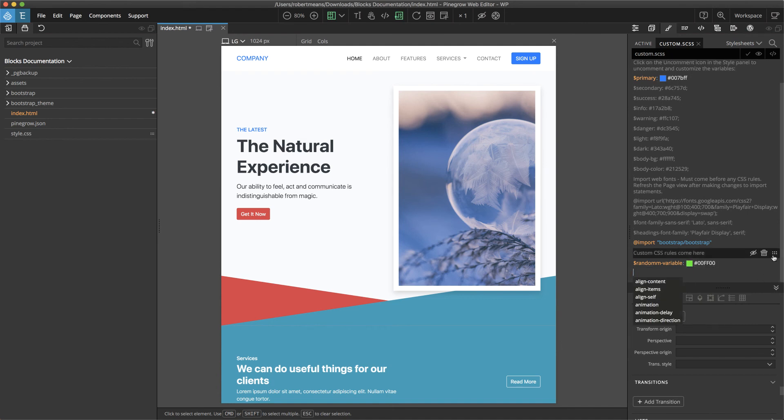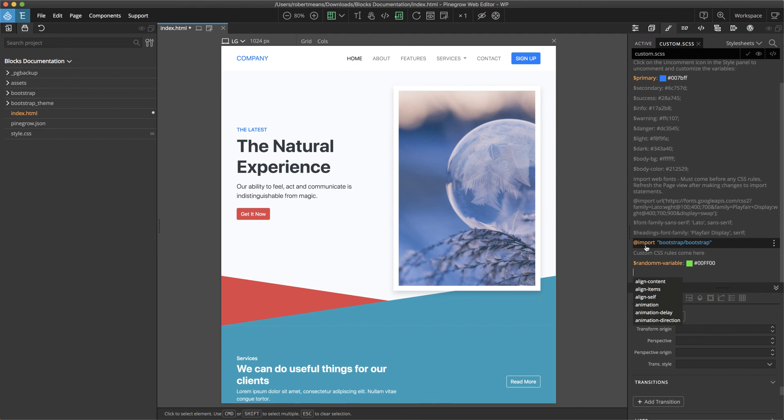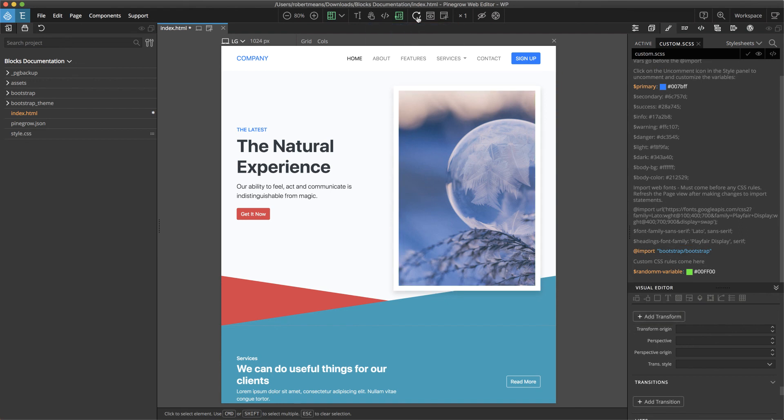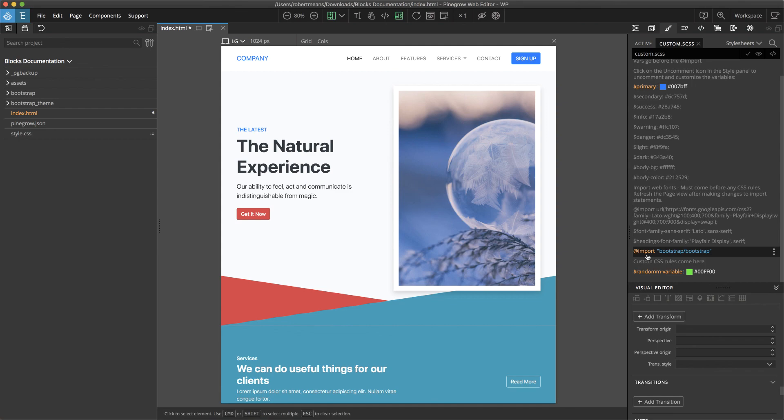Note that if you add an import statement, a lot of times you'll need to go ahead and refresh the page in order to get that import statement, for say a font, to be incorporated into your page.